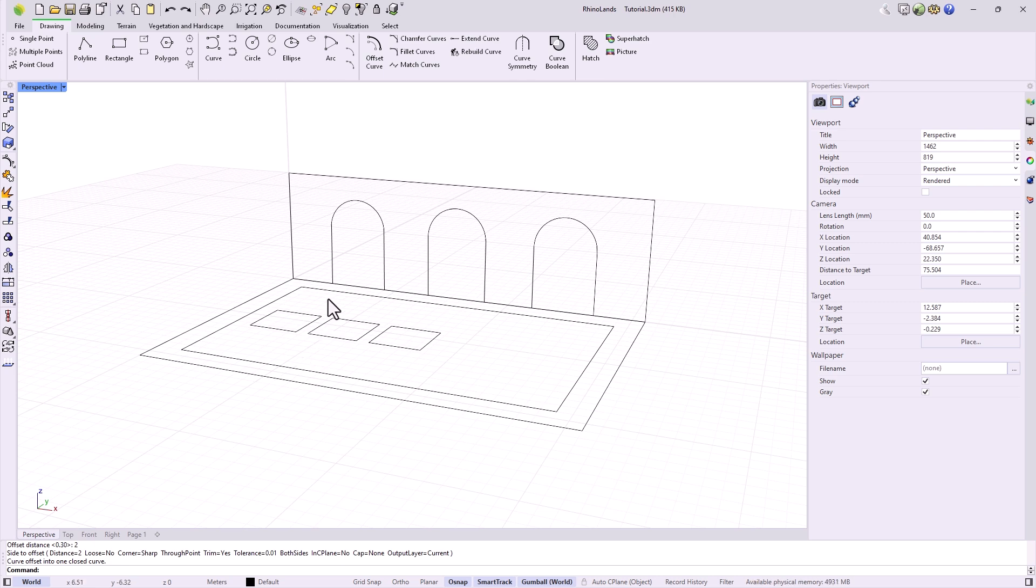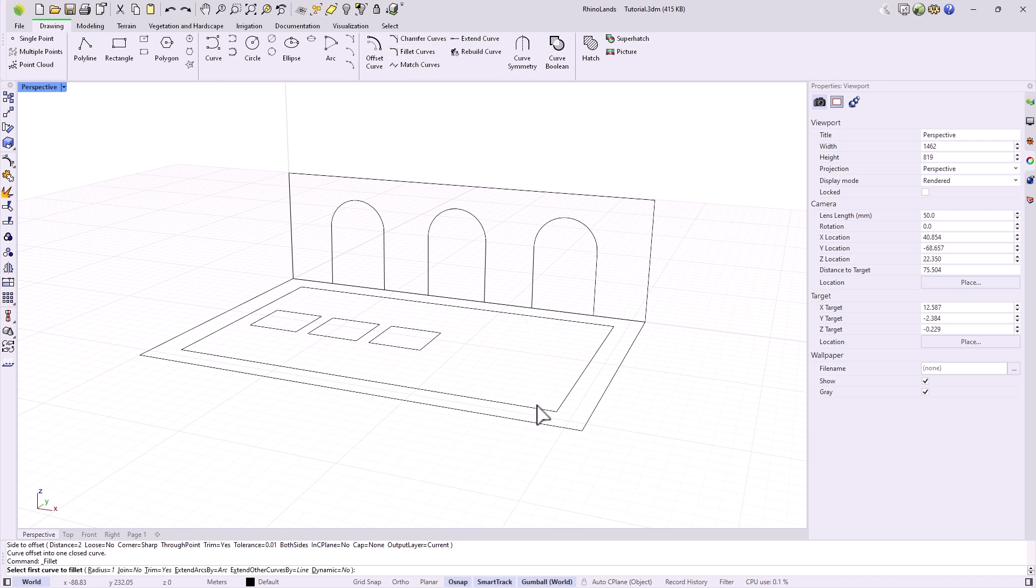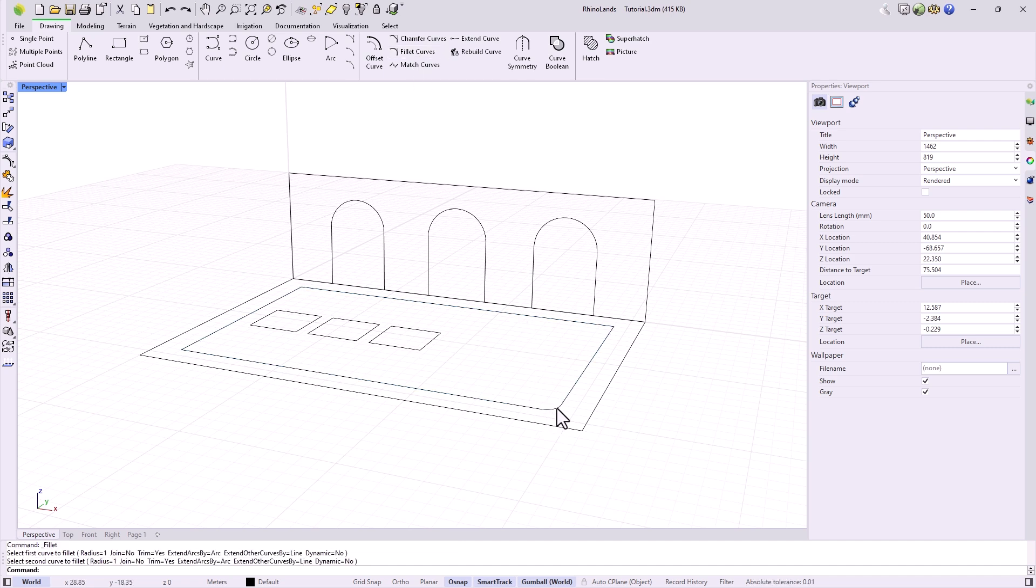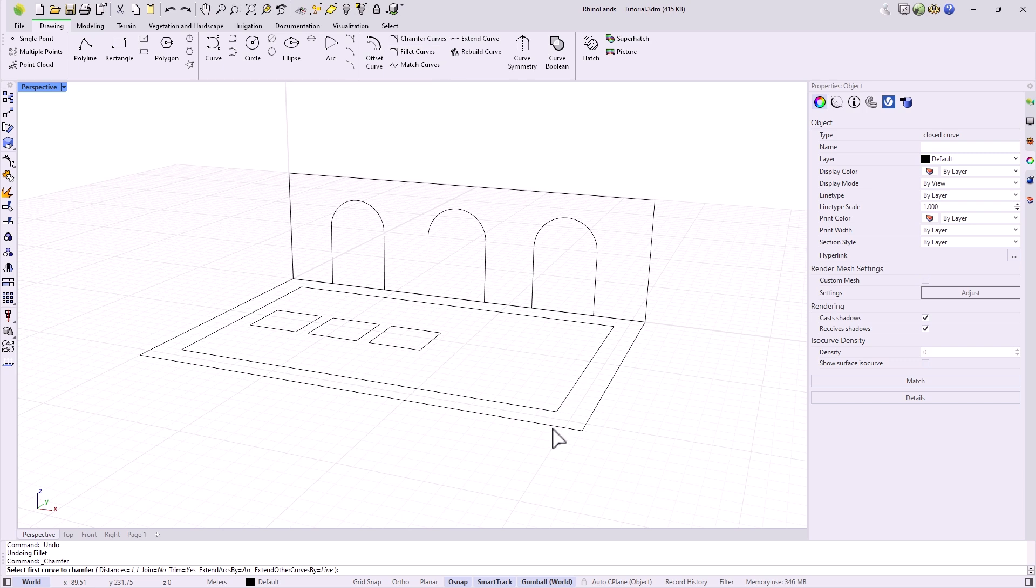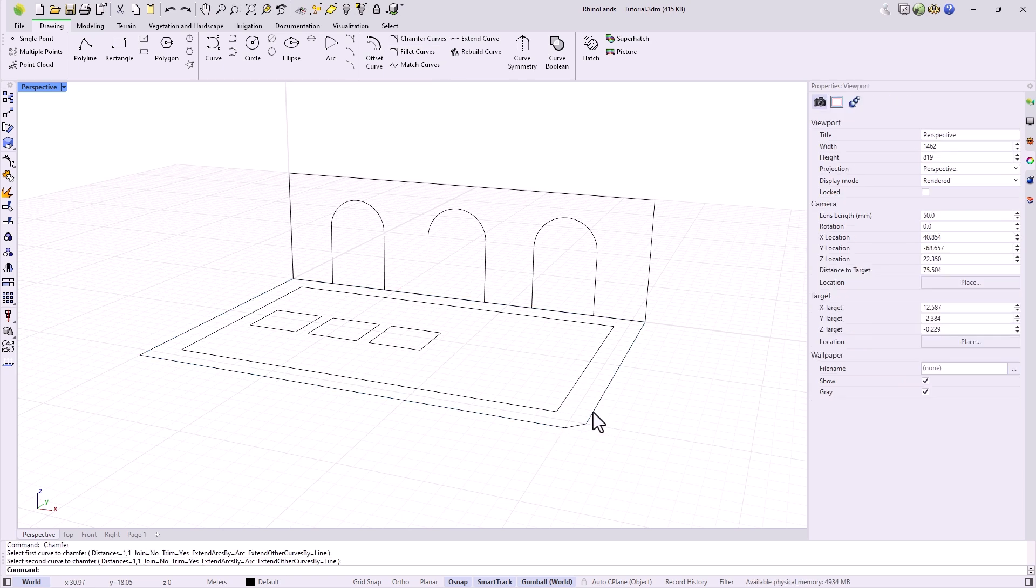With Fillet, we can join two curves with an arc by indicating its radius. For example, we can use it to round corners, or to join curves that are not in contact. With Chamfer, we would do the same, but by creating a straight segment between the two lines we select.